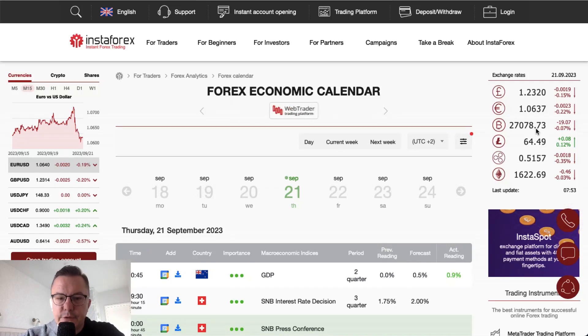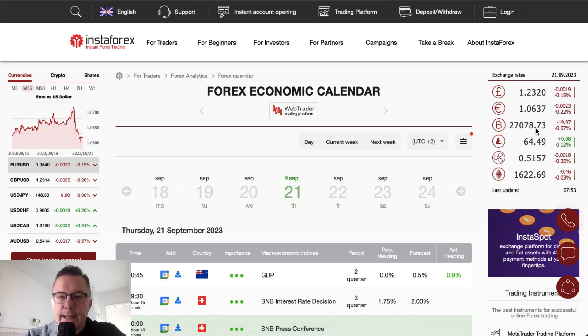Hello traders and welcome to another video review. Today is Thursday, September 21st, 2023. Let's take a look at the forex economic calendar today.